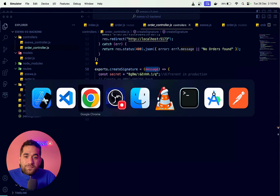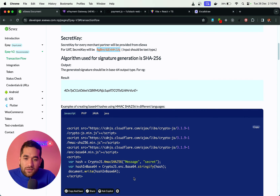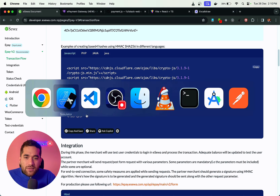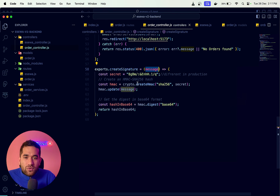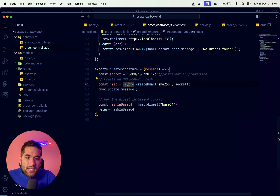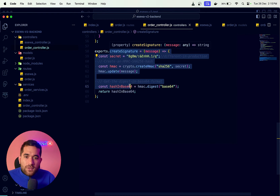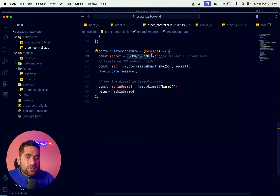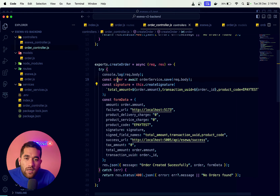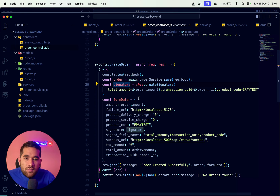Here we can see the code. We use Node.js, and we install the required package. This is the signature code. This is the secret. This is the production configuration — in production, we use this code and change the key. The order can create form data.